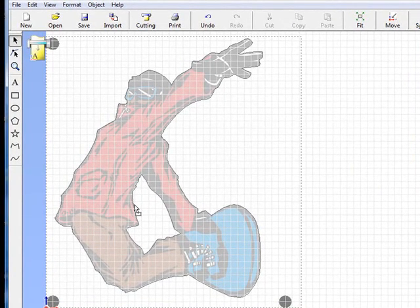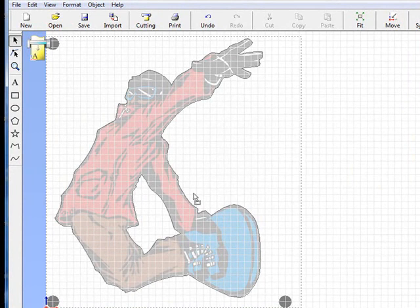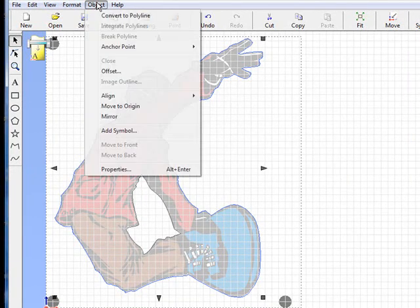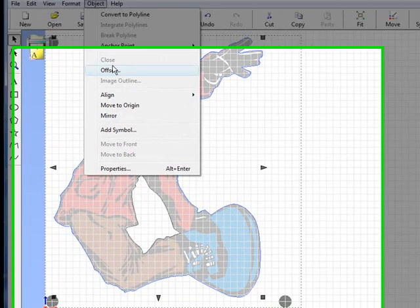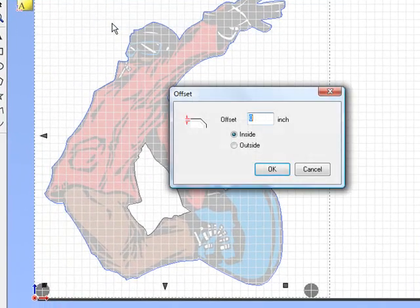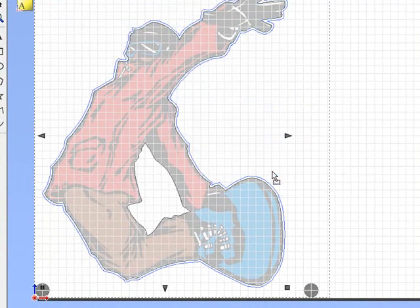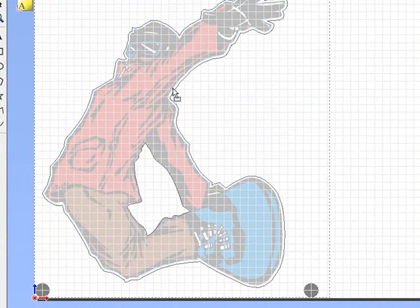Now what we need to do is create basically the white border that goes around it. So what we'll do to first start off is we'll click on the outside cut line, we'll go up to the top, go Object, click on Offset. We're going to give this a 0.05 outside cut and go ahead and hit OK. Now you'll notice that there are two lines showing up right there. I'm going to click on the inside one and I'm going to delete it. So now we have a little bit of a white border that goes around it.